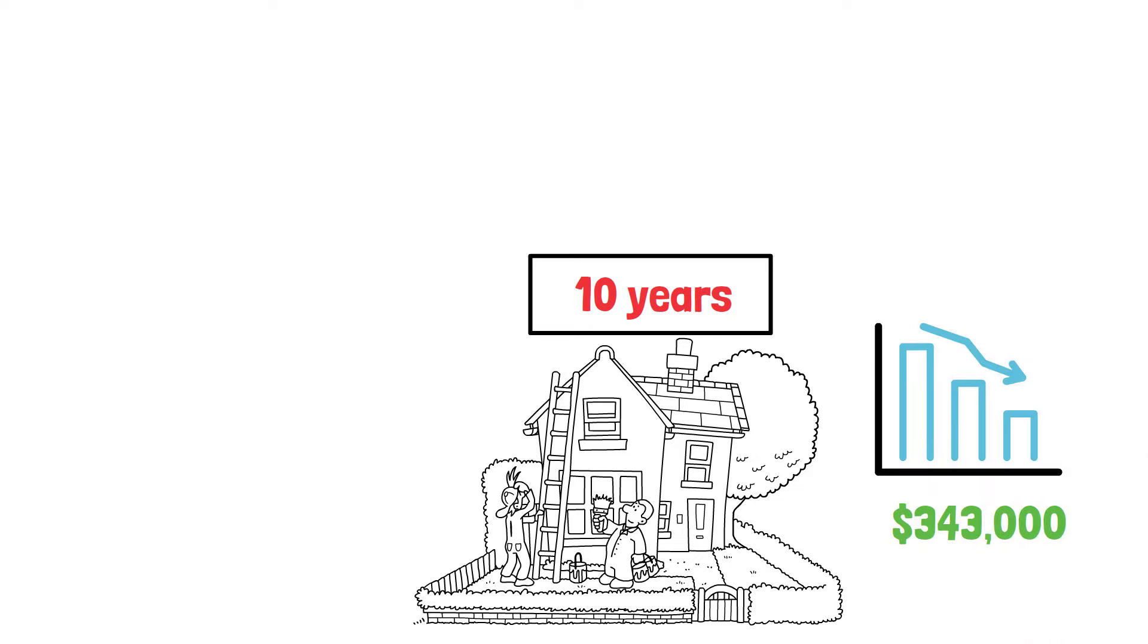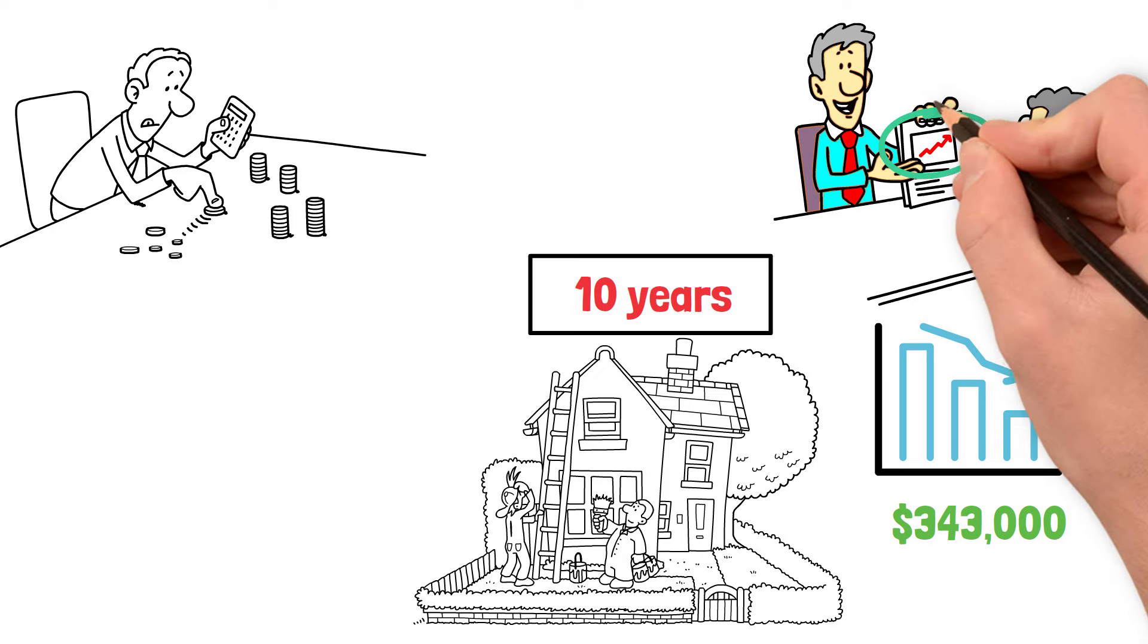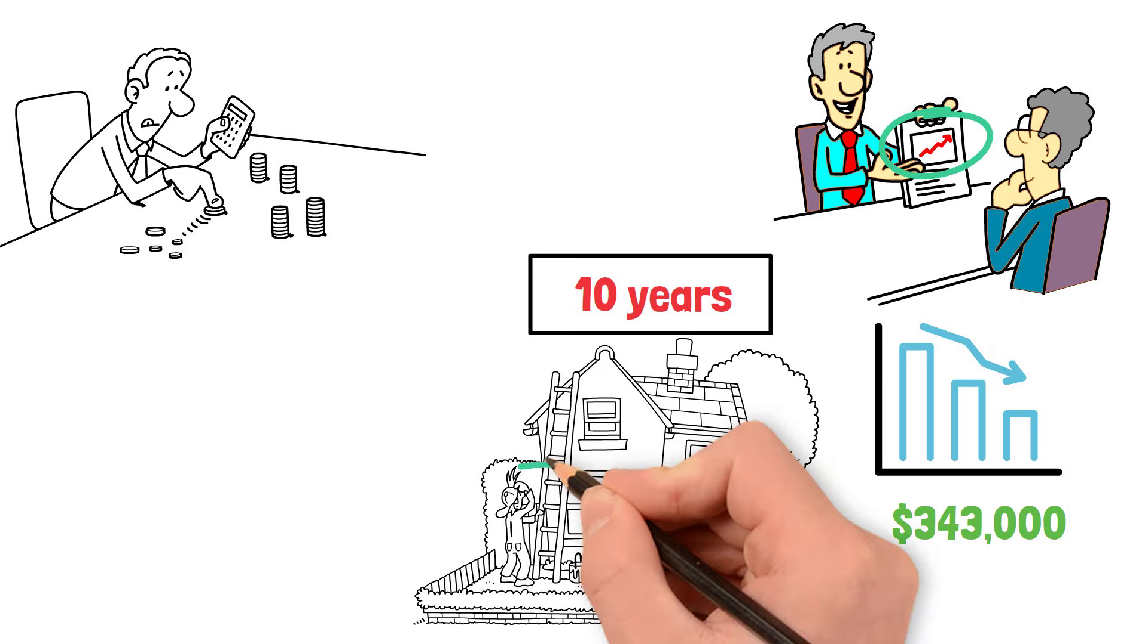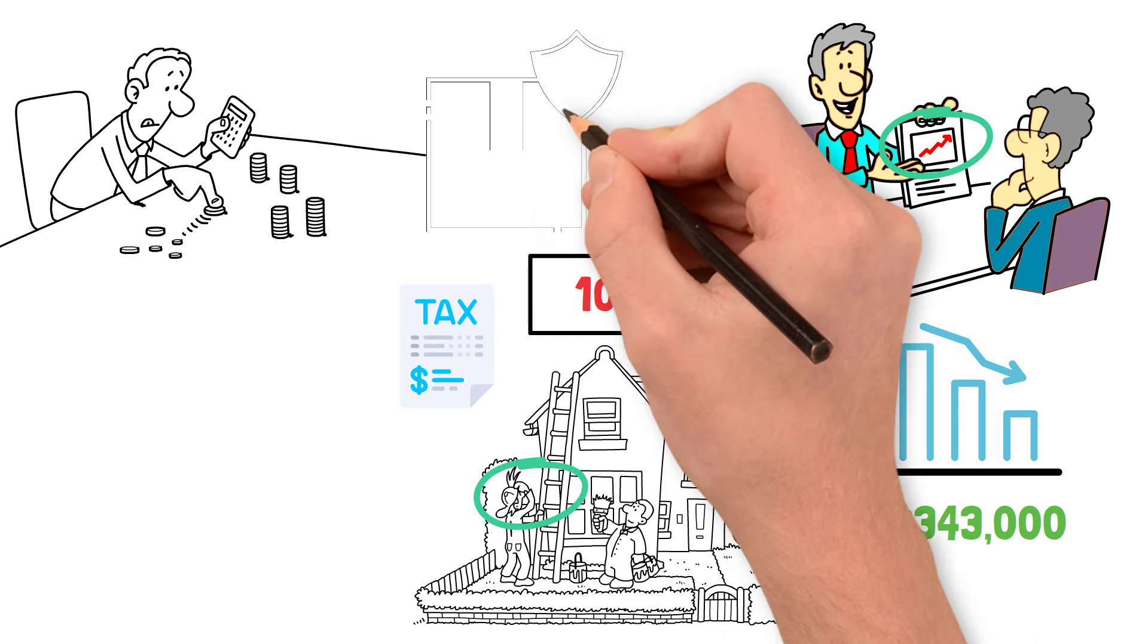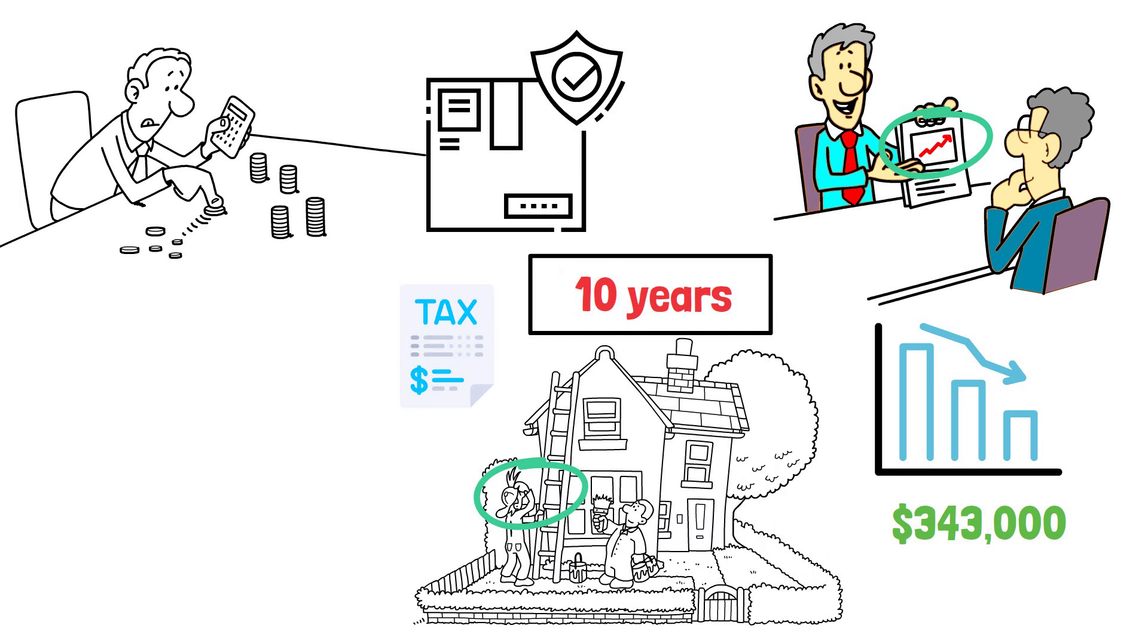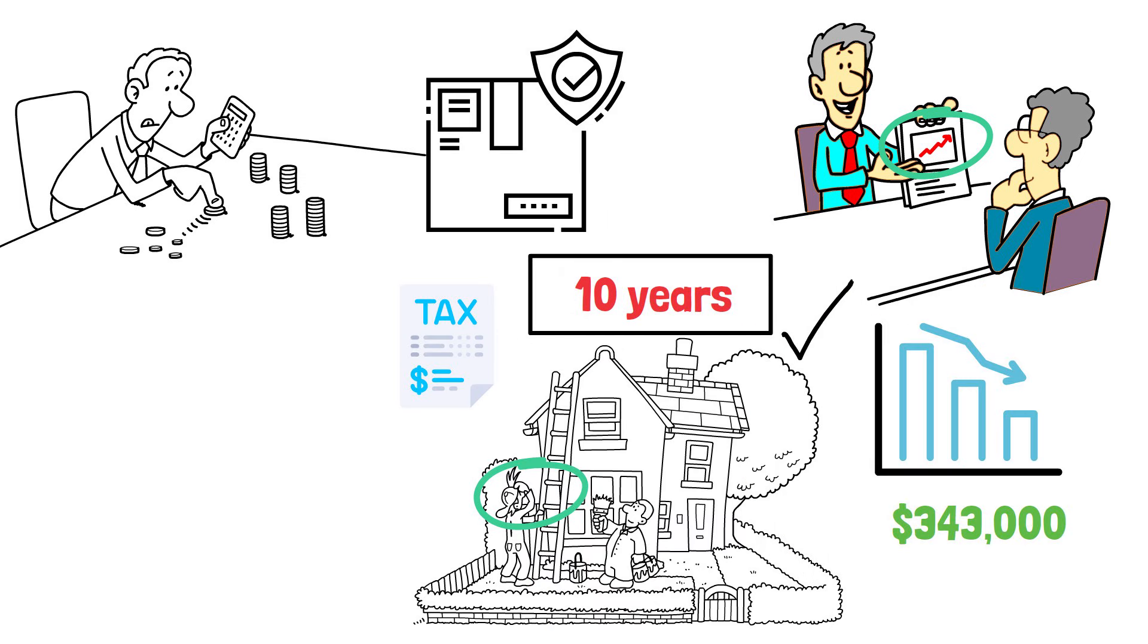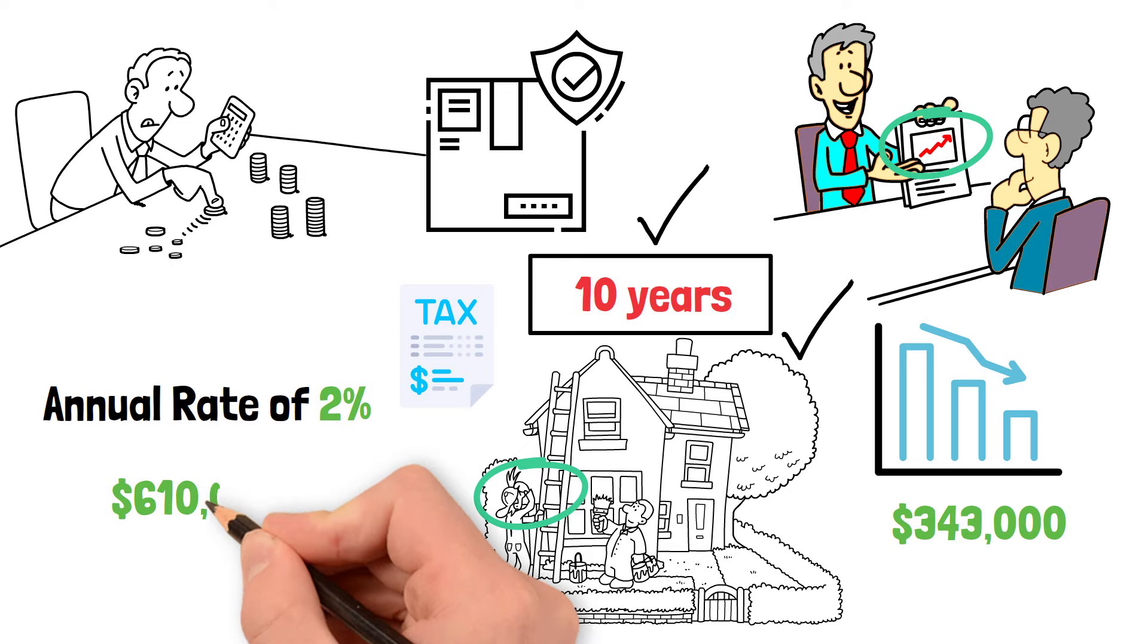As we calculate Michael's financial return, there's also the nuanced factor of home price appreciation to consider. Over the long term, home prices tend to keep up with inflation, but so do things like repairs, property taxes, and insurance. So, let's say that Michael's home appreciates at an average annual rate of 2%. That means at the end of 10 years, Michael's home will be worth approximately $610,000.